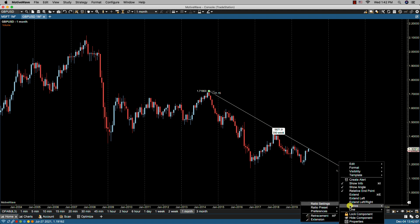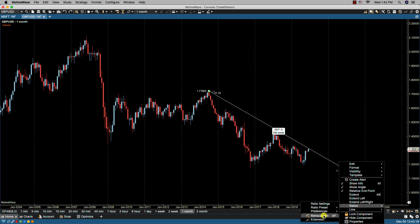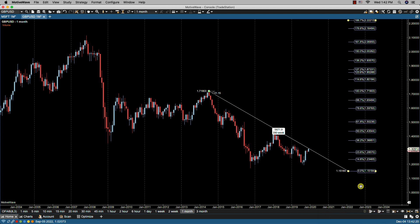We can also select the trend line to have ratios. In this case, I'm going to select the Fibonacci blue and select it as the retracement ratios. You'll notice that they will show — you have zero at one point of the line and 100% lining up with the other point of the line.